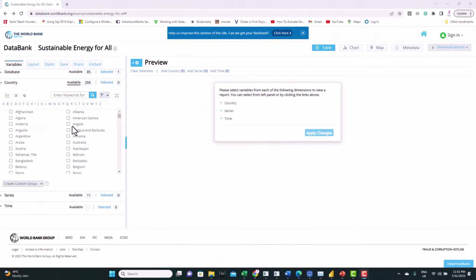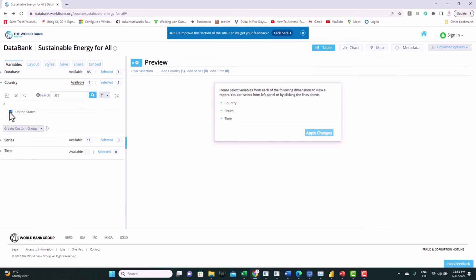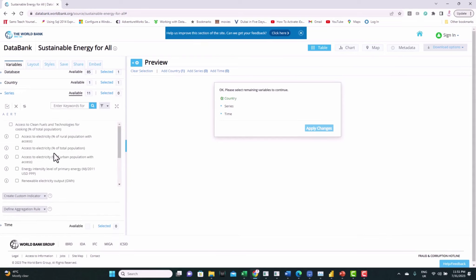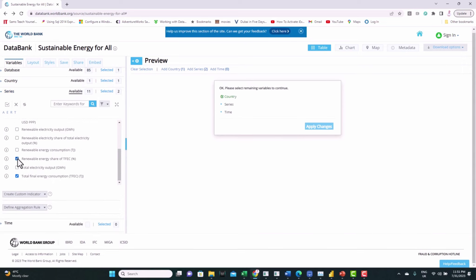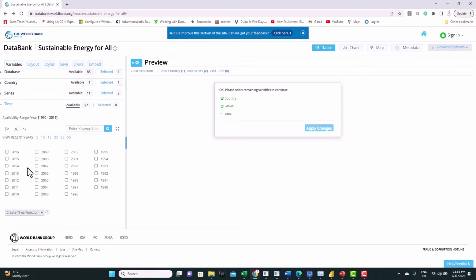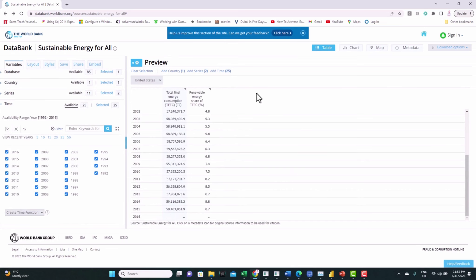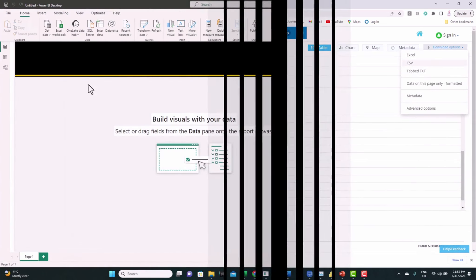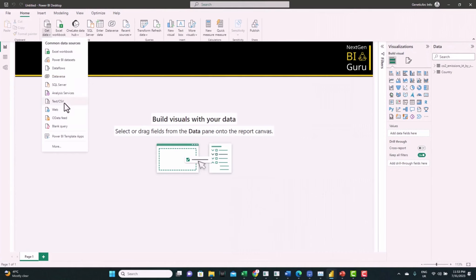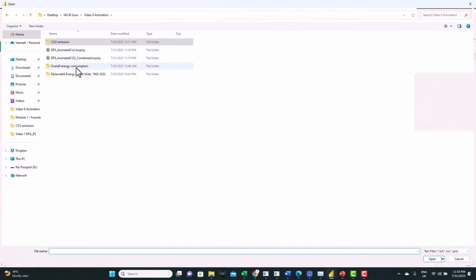For the next dataset we'll use the World Bank — I'll leave a link in the description. We want to get data for energy consumption and the percentage of renewable energy consumed as a percent of total consumption. To download: select the countries you want, select the series (Final Energy Consumption and Renewable Energy Share), and select all time periods — then download it as a CSV file. Now let's go to Power BI, Get Data, Text or CSV, and select the energy consumption database.